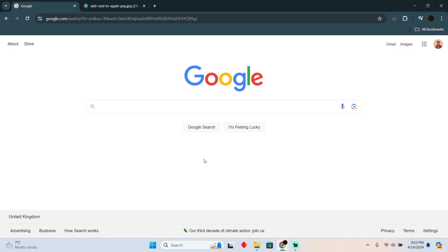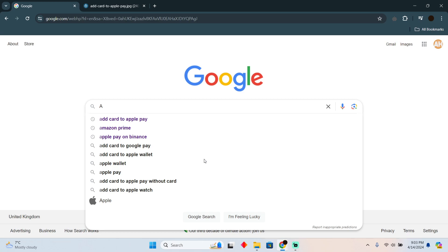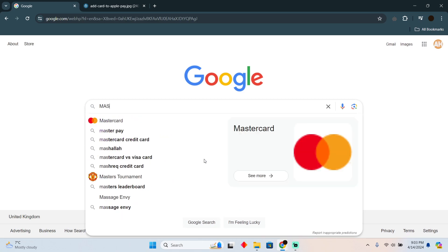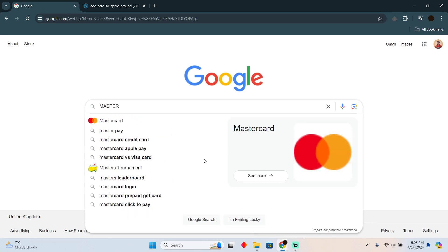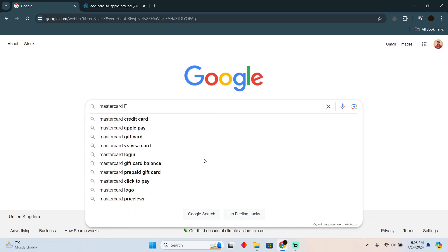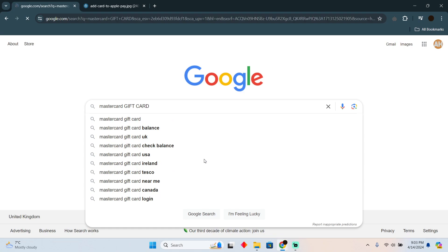Adding MasterCard gift card to Apple Pay is a pretty easy thing to do today. I'm going to teach you how you can add MasterCard gift card to Apple Pay. So the process is actually pretty simple.